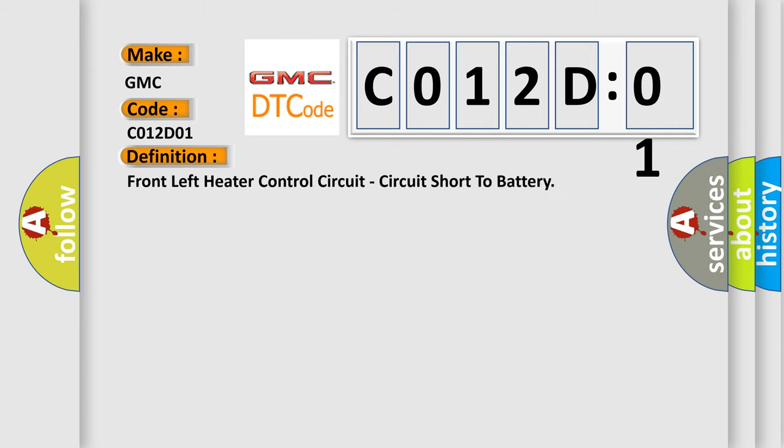The basic definition is Front left heater control circuit, circuit short to battery.